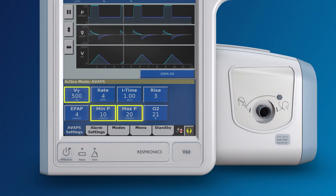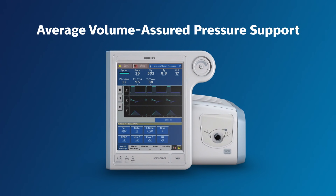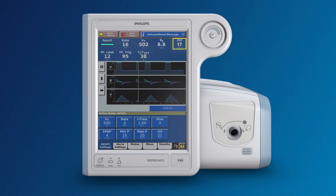Rather than having one fixed IPAP value, you can now specify an IPAP range. In this example, the range is set to a minimum IPAP of 10 and a maximum of 20. In other words, we are allowing the IPAP to adjust itself between 10 and 20 in order to assure an average targeted tidal volume of 500 milliliters over one minute. This is what AVAPS stands for: Average Volume Assured Pressure Support. In this example, the V60 used an IPAP of 17, which is in our range, and the volume was very close to 500 milliliters.